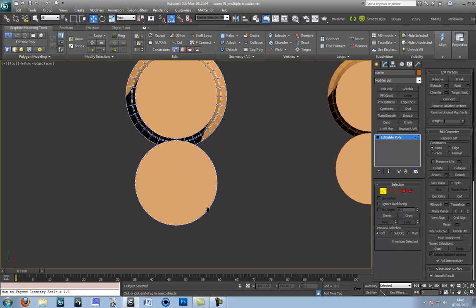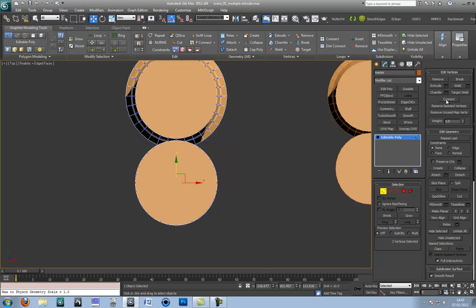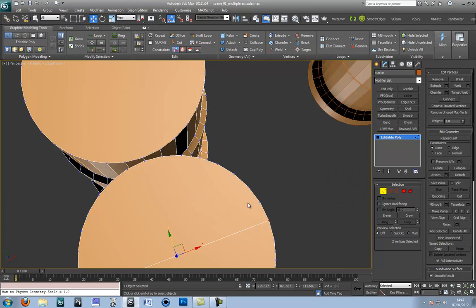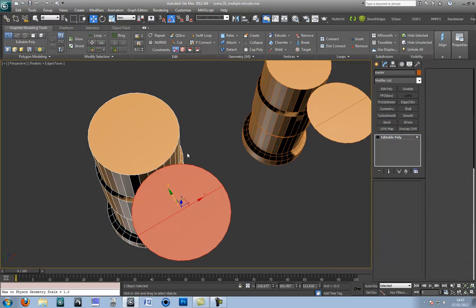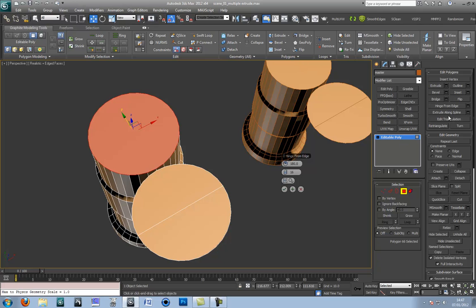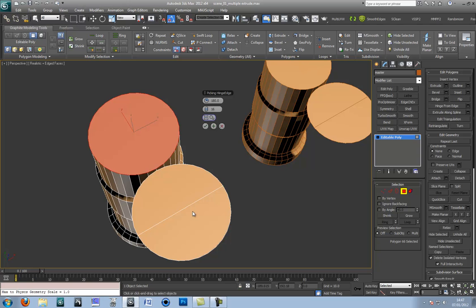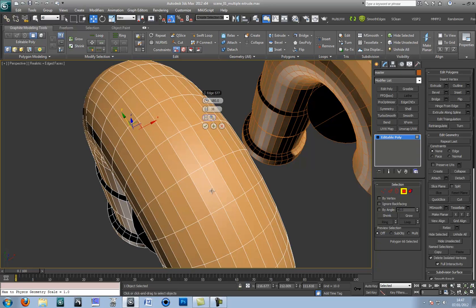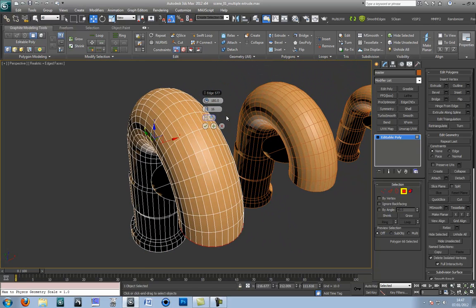Go to vertex mode and press on these verts here. They could be these verts or those verts. As long as it produces a straight line press connect. This is the part where it is going to hinge from. So select the face again and press hinge from edge. A little caddy comes up with three options: Angle, Segments and Pick Hinge. Press Pick Hinge and it is highlighted by the blue outline. Press on the line we just made. As you can see the previous settings have been set at 180 degrees.